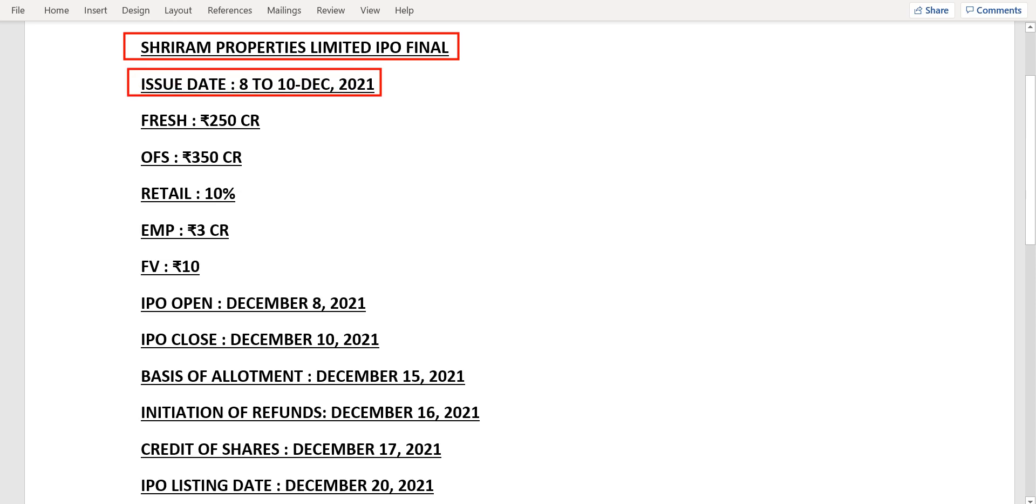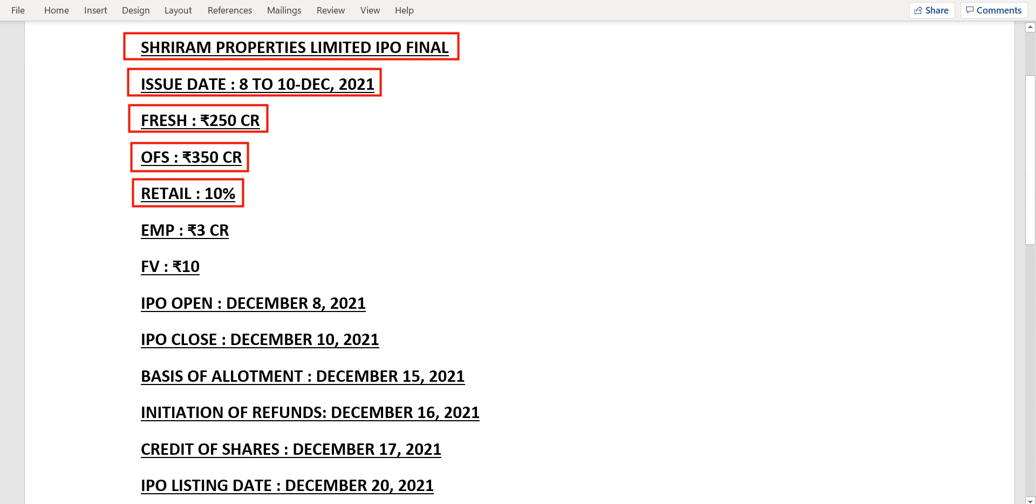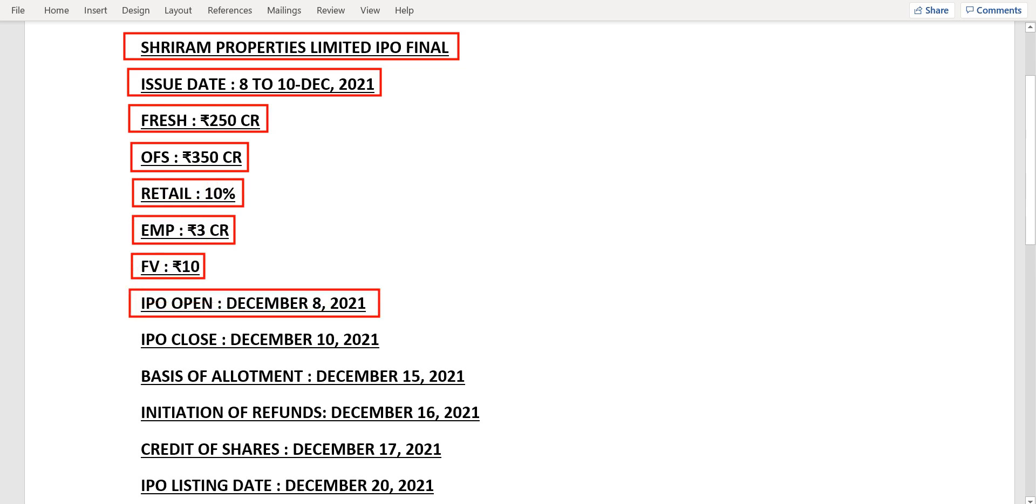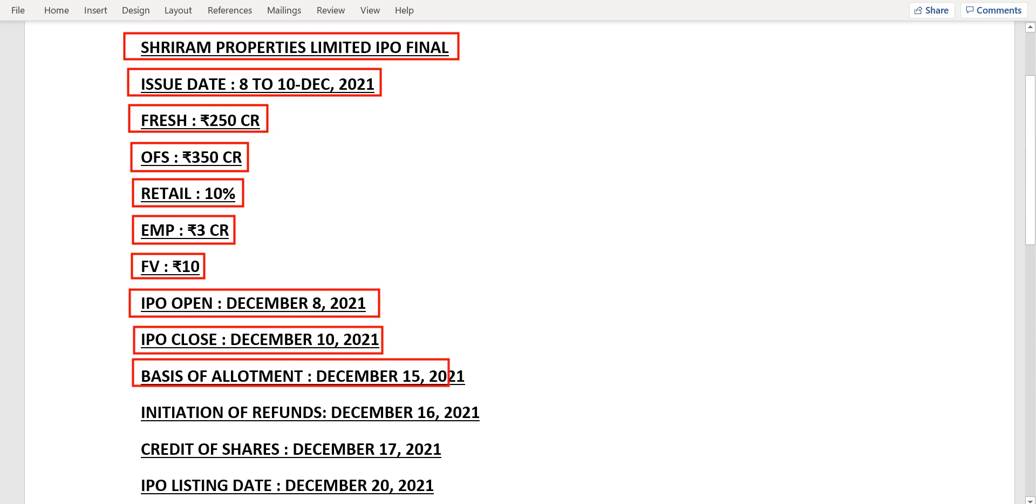The issue date is from 8th to 10th of December 2021. The fresh issue is 250 crores. The OFS also has 350 crores reserved. The retail portion has only 10%. Employees have a reservation of 3 crores. The face value of each share would be 10 rupees.